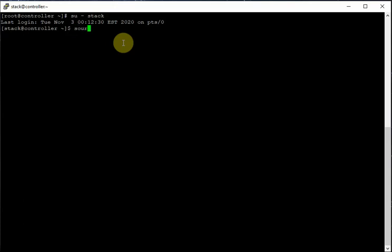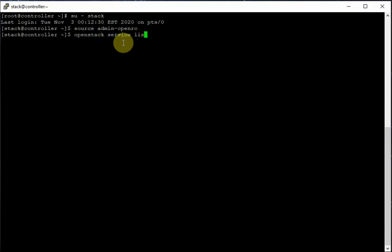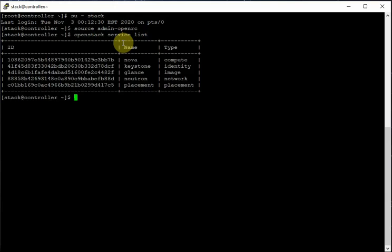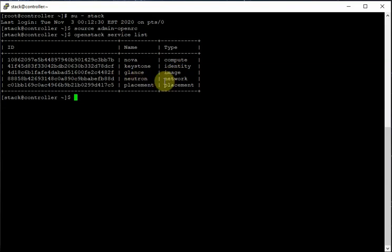Let's source the script where we have environment variables. Now I can check the OpenStack service list — this will give you the list of services we have configured so far. Services configured include Nova compute, Keystone identity, Glance image service, Neutron network, and Placement.